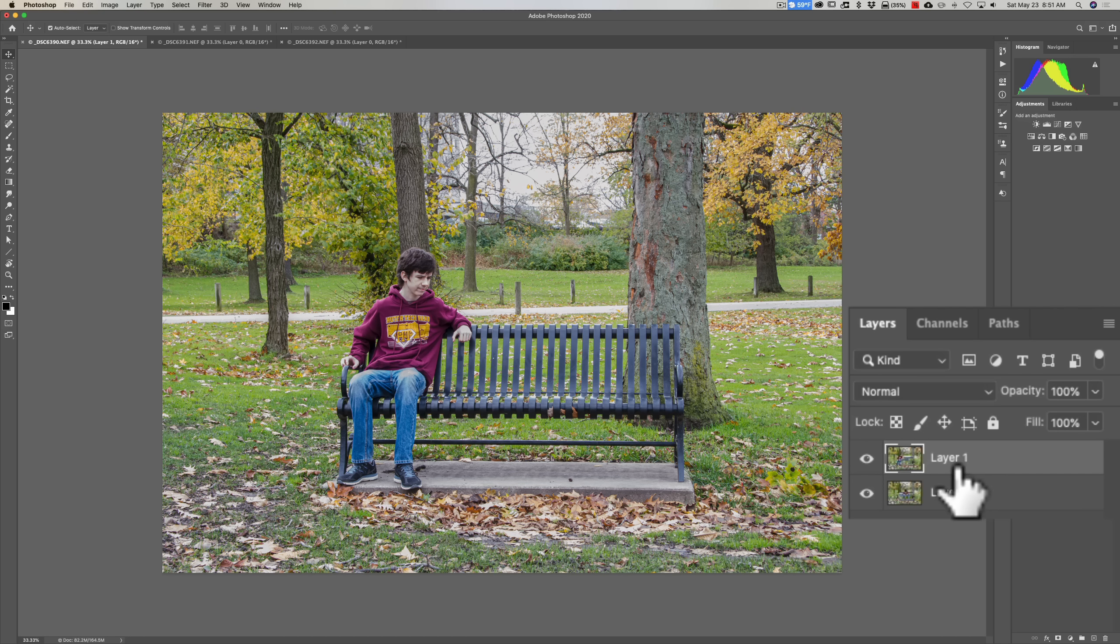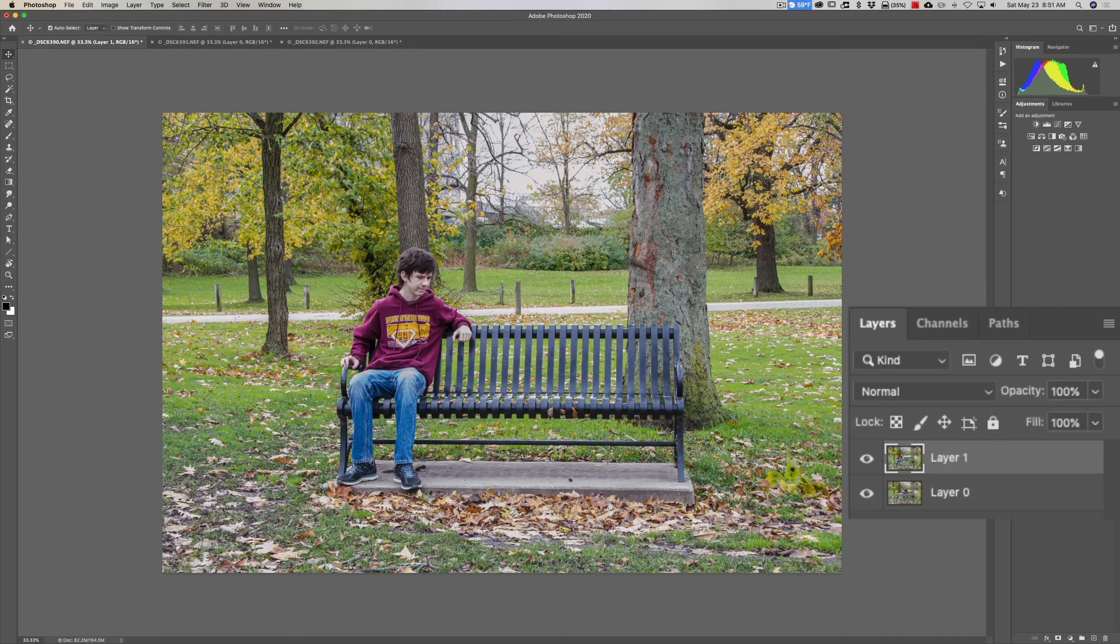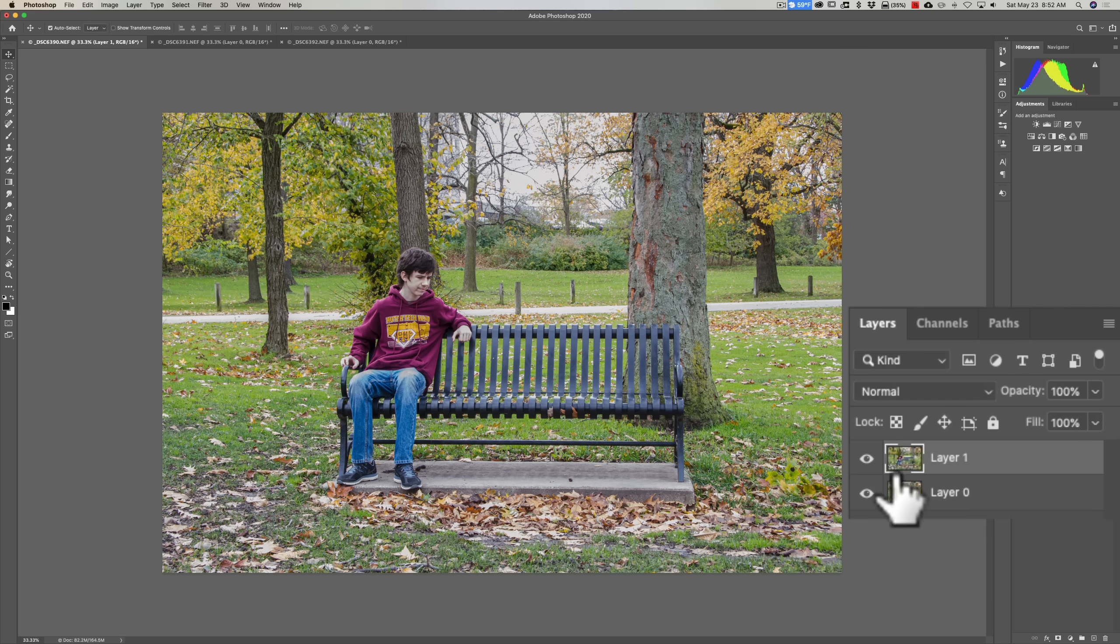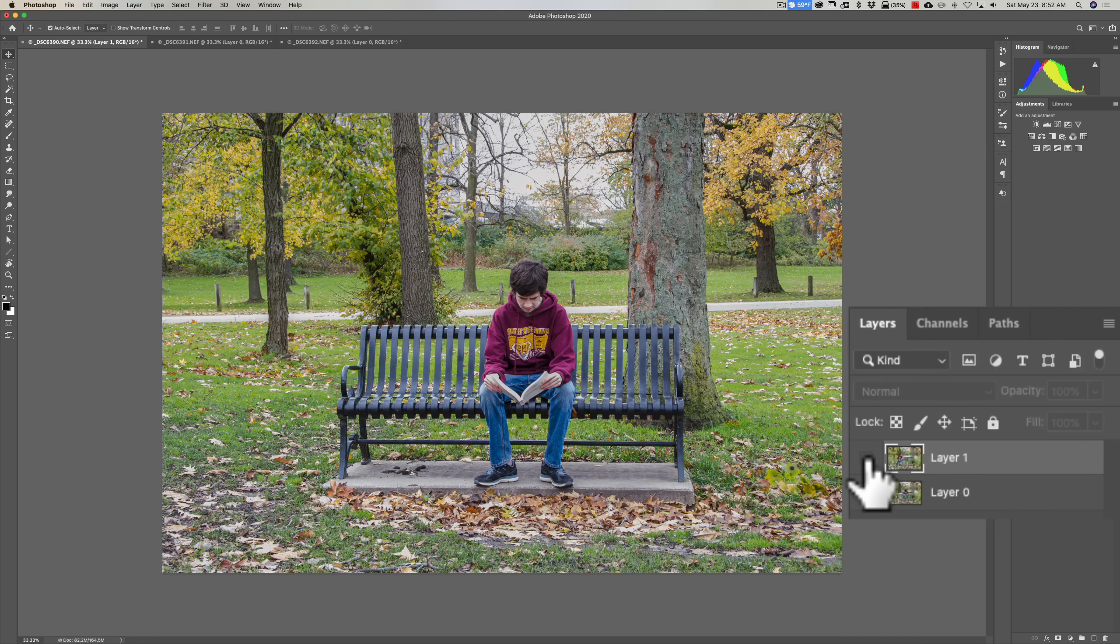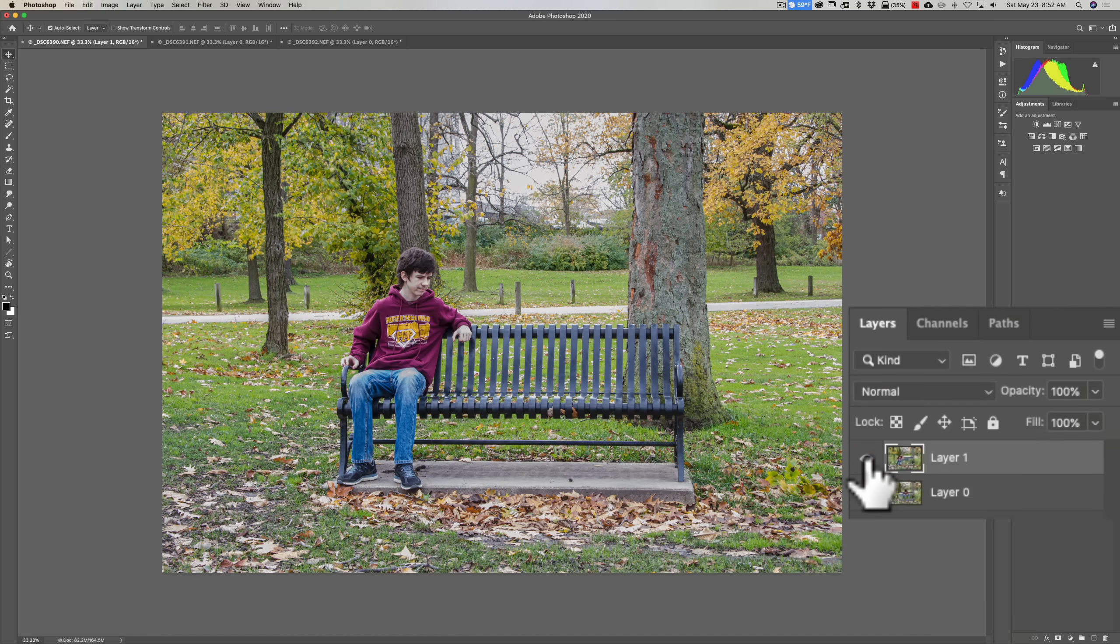If we look over in the layers panel, you can see we have that as Layer 1. Layer 1 is the layer we dragged over. It's over here in the second tab. I dragged it over there, and it's totally covering up Layer 0. I'll turn Layer 1 off, and you can see that Layer 0 is there. Now if I turn Layer 1 back on...